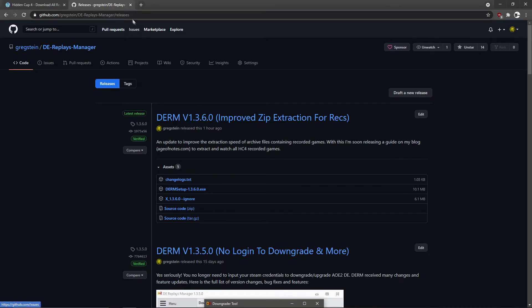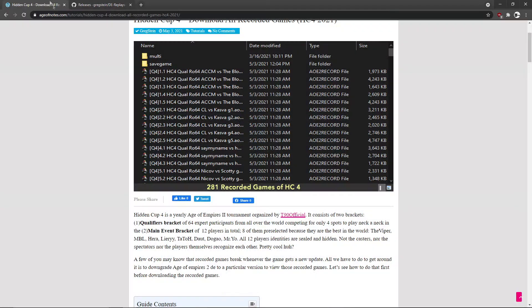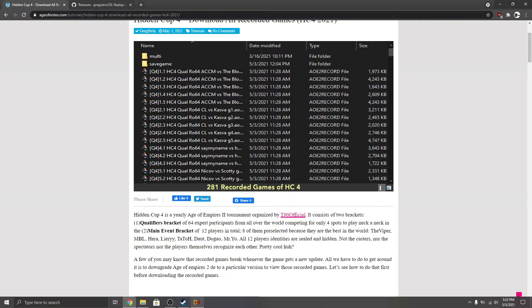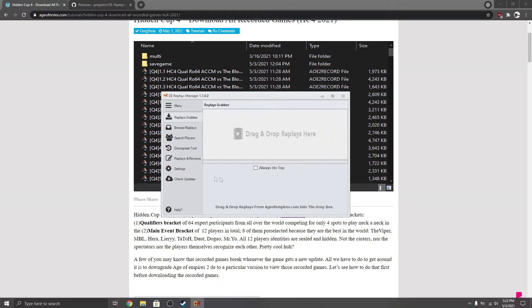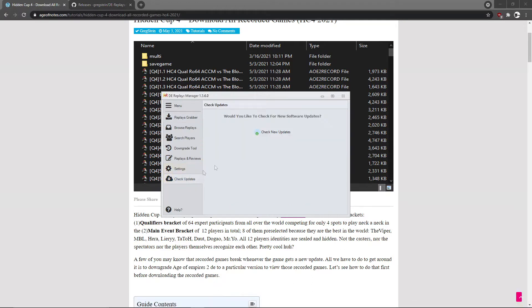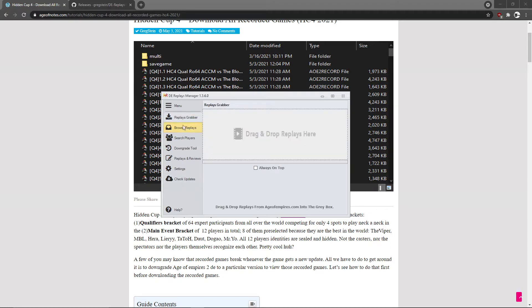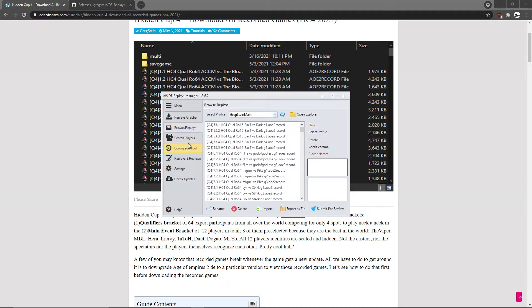If you already have it, just open it and go to check updates and make sure to update to the latest one, version 136. So once you do that, now what we're gonna do...